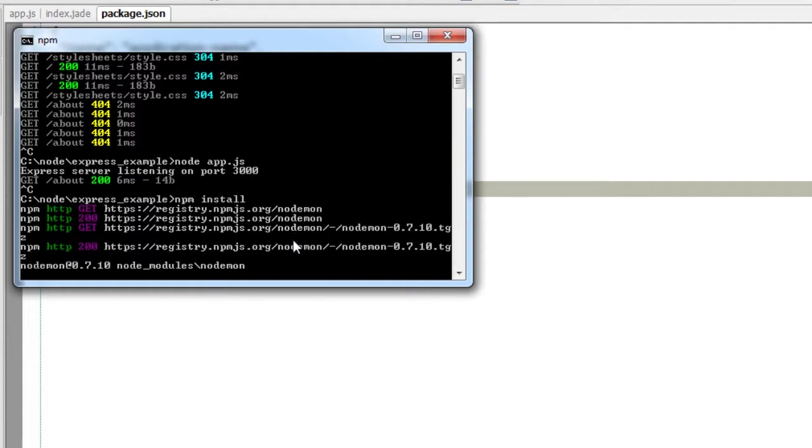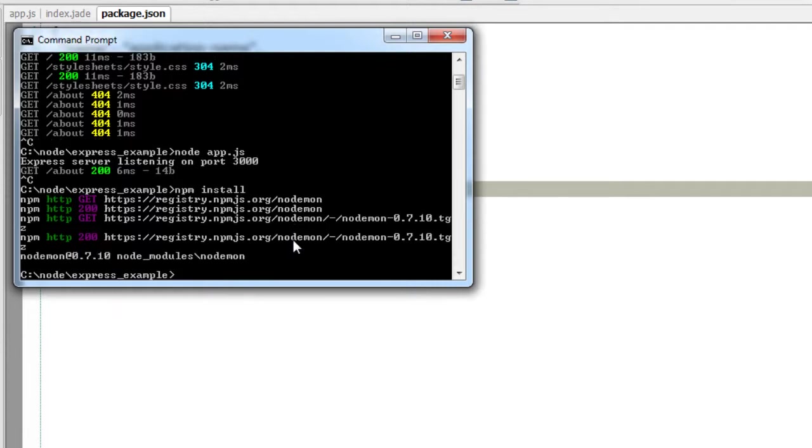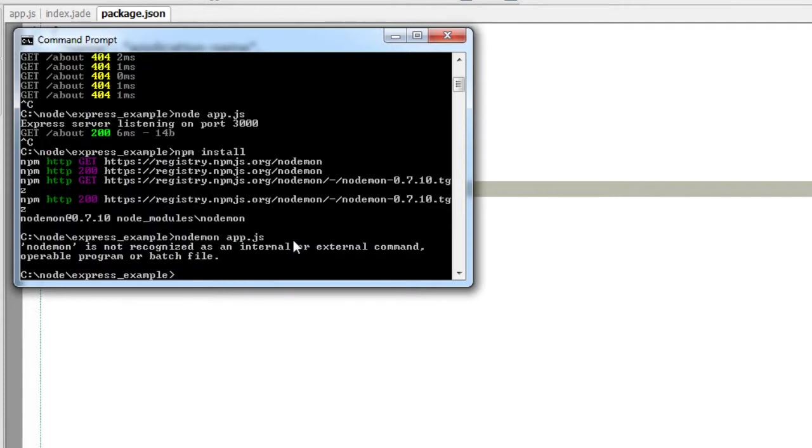Remember you need to have an active internet connection for this to download and install. Now it successfully installed nodemon. I can't directly give this command as I just told. So what we could do now, just to show you the folder structure, I will open the folder inside node_modules.